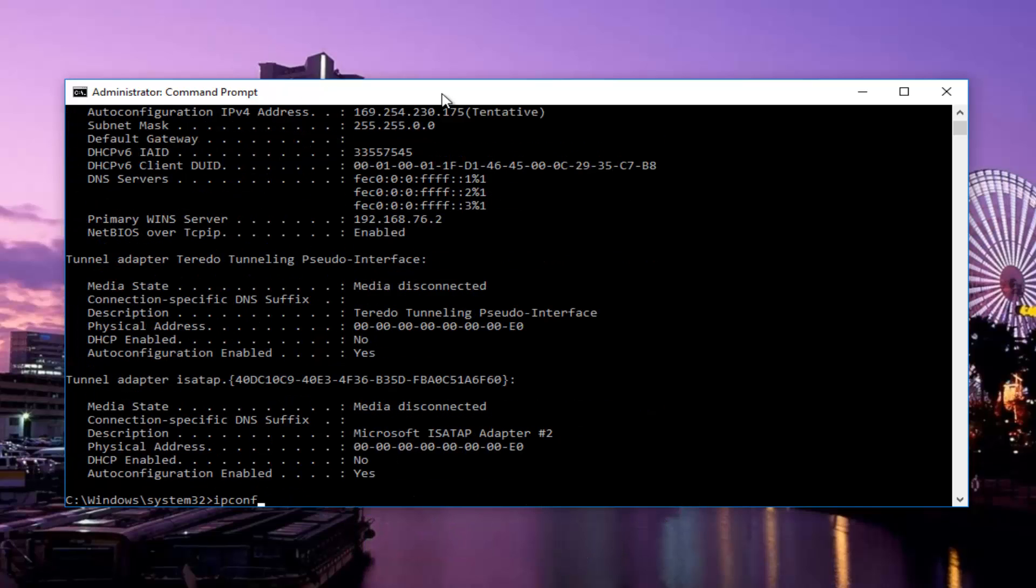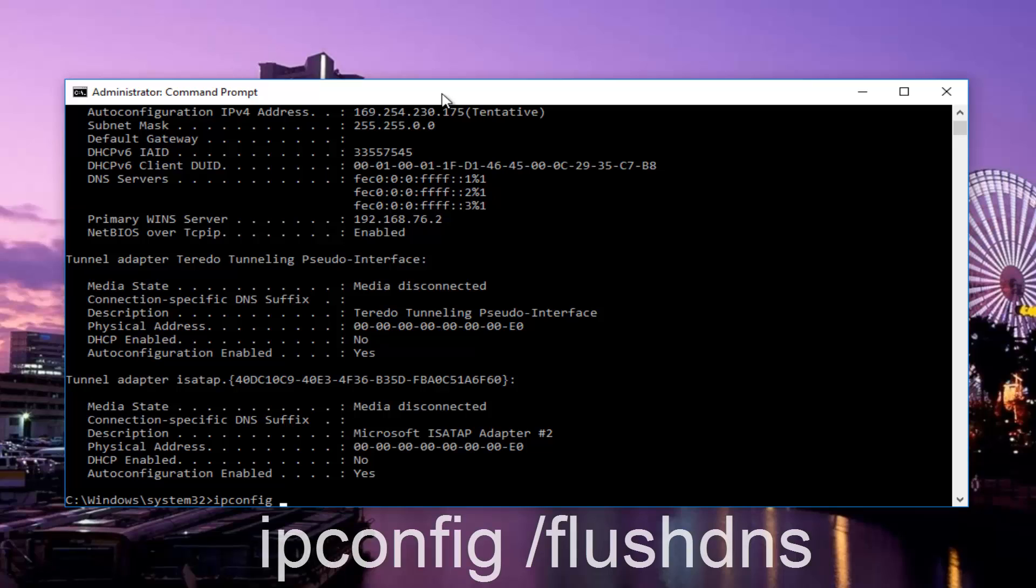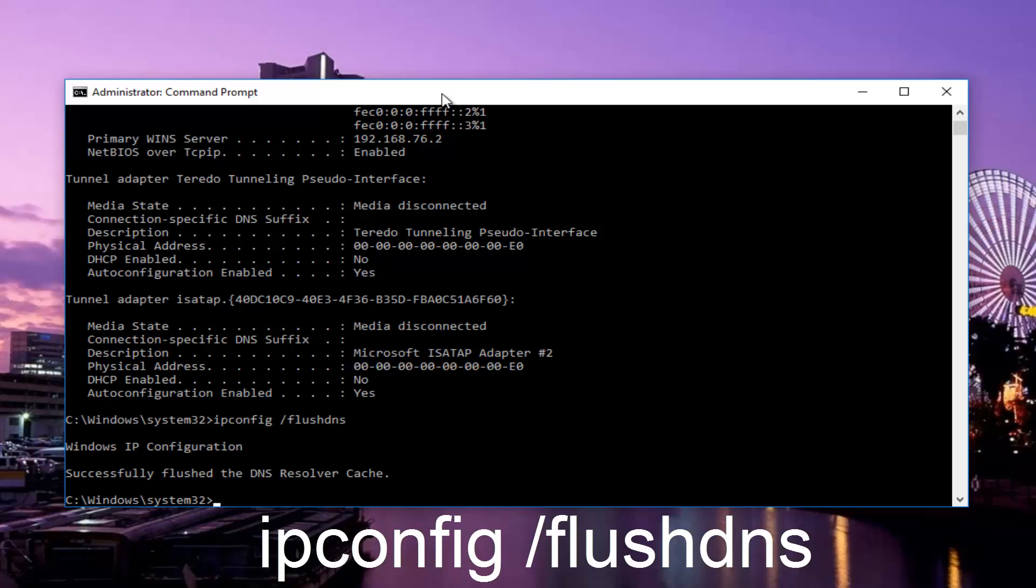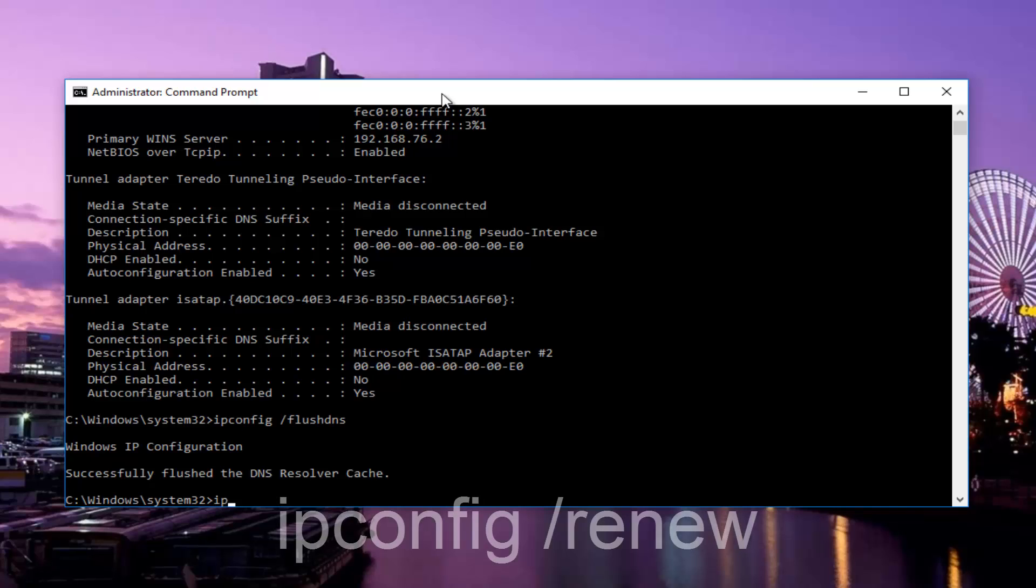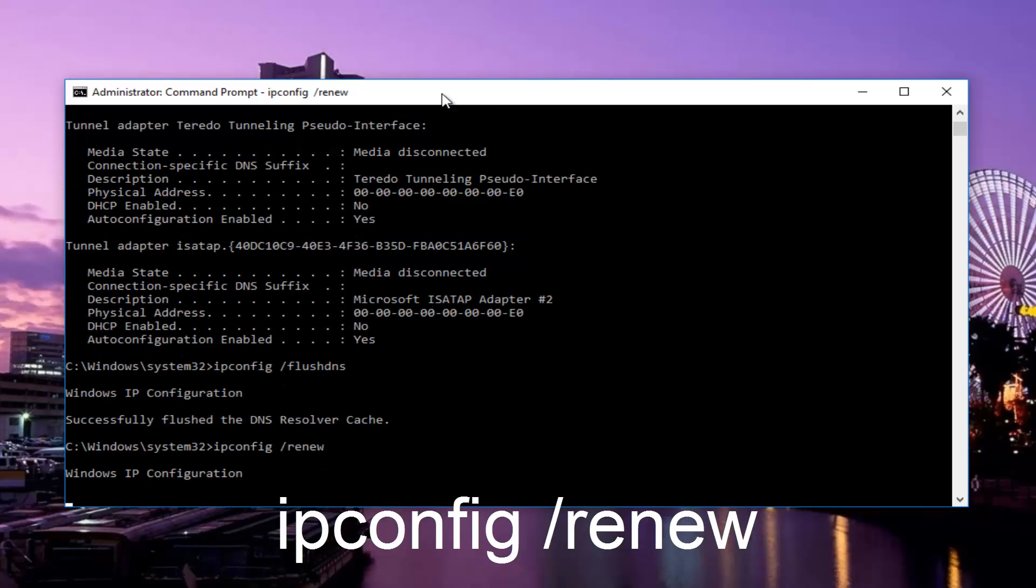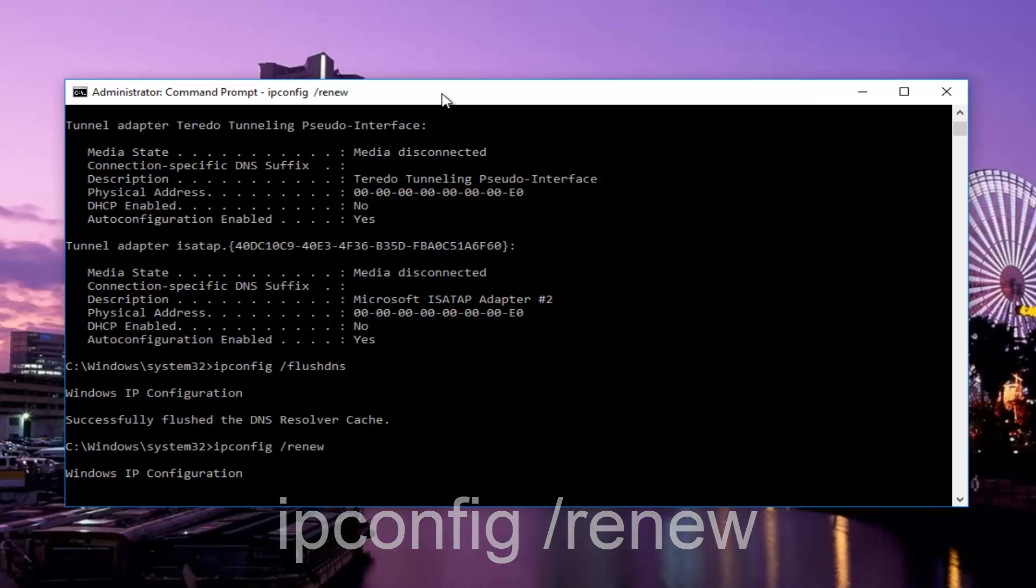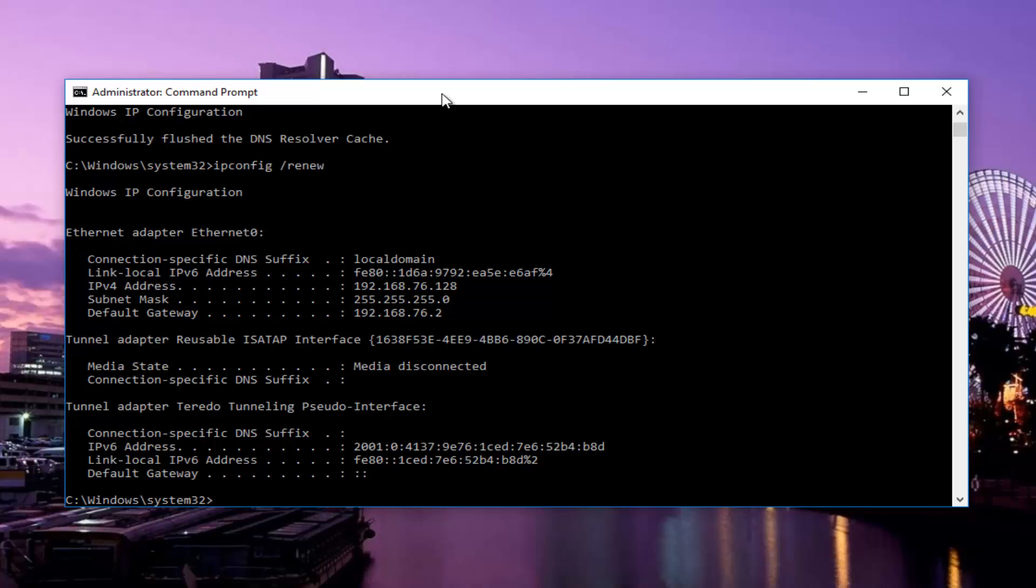Now you want to type in ipconfig space forward slash flushdns, then hit enter again on your keyboard. This command will take a little bit longer than the other ones to finish, so just be patient.